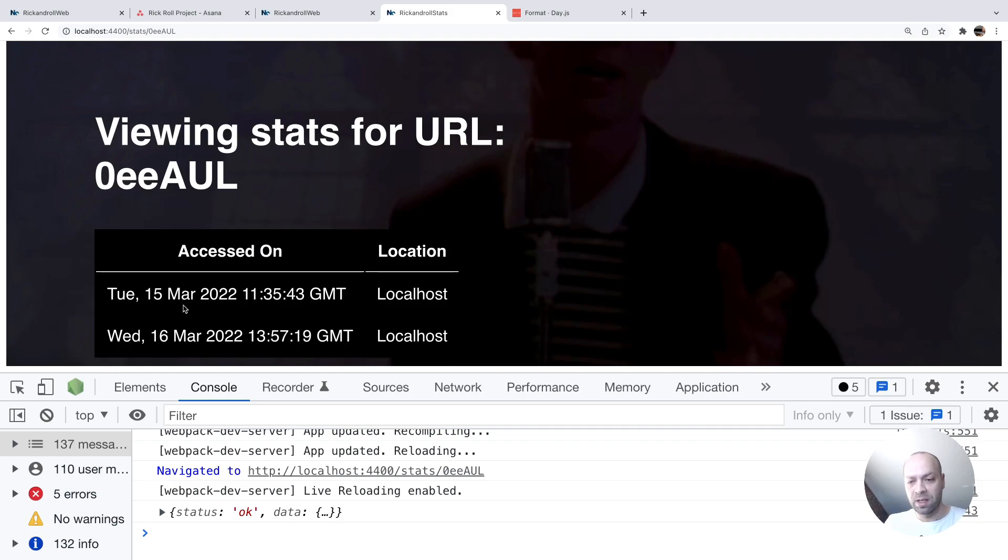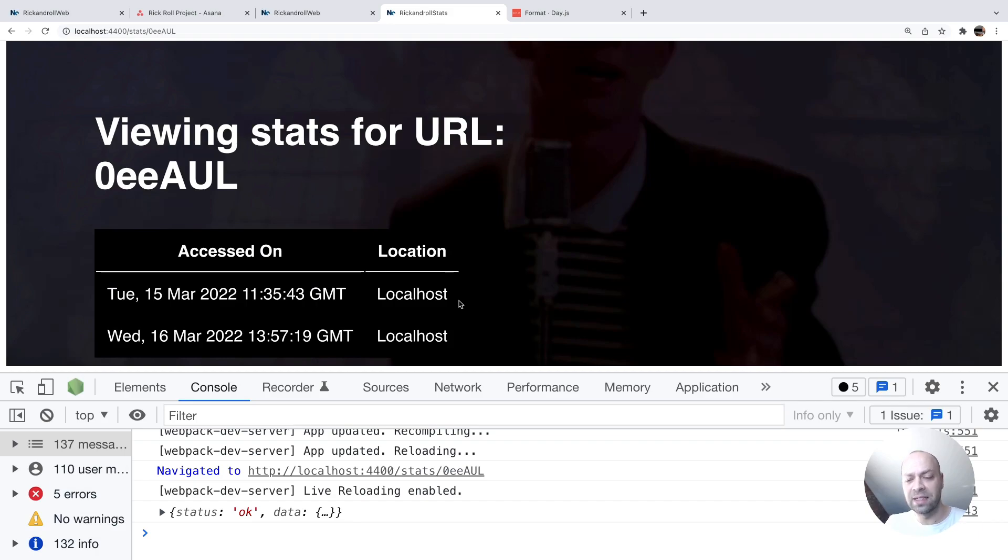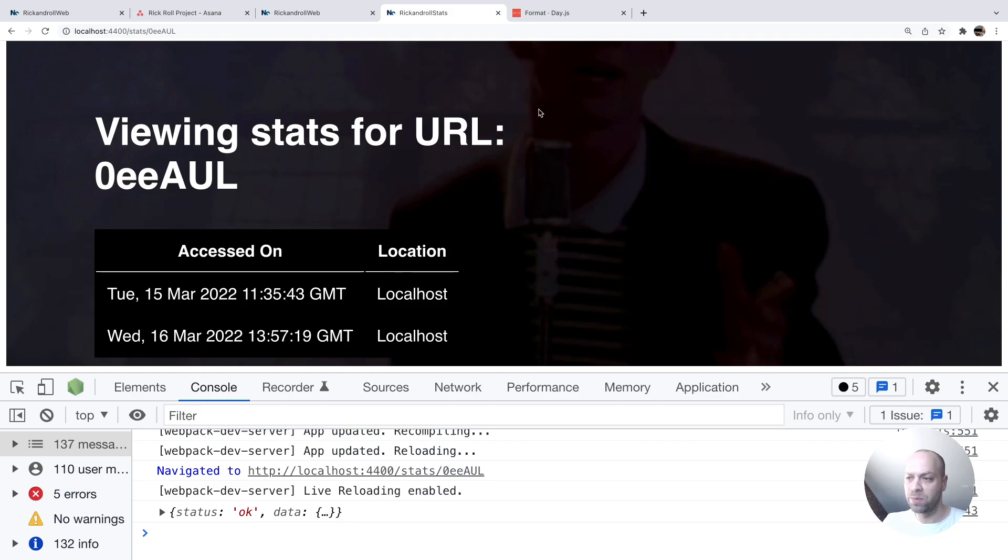It tells us the day, the date and time, and also the time zone. So that's great. It's automatically made our lives easier but we can format it in any way that we want to display to the user.